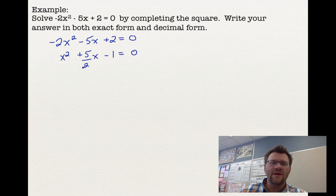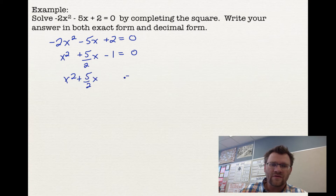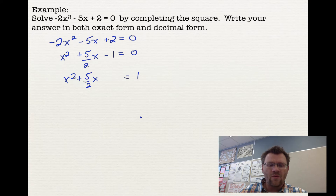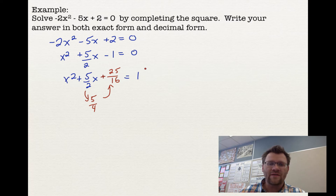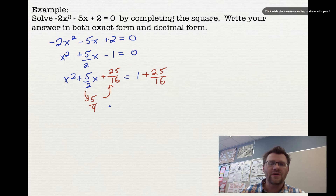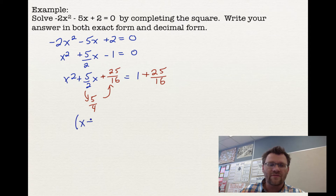Now we do the same as before: move the 1 over to the other side and leave room to complete the square on the left. We take half of 5 over 2, which is 5 over 4, and then square it — when squaring a fraction, square both numerator and denominator — giving 25 over 16. Since we added 25 over 16 on the left side, we add 25 over 16 on the right side as well. A key shortcut: the value 5 over 4 — half of the x term — goes directly inside the brackets, so it's x plus 5 over 4 squared.